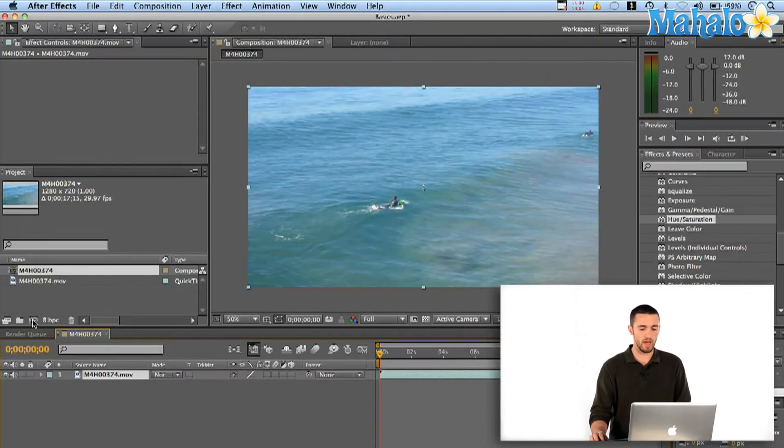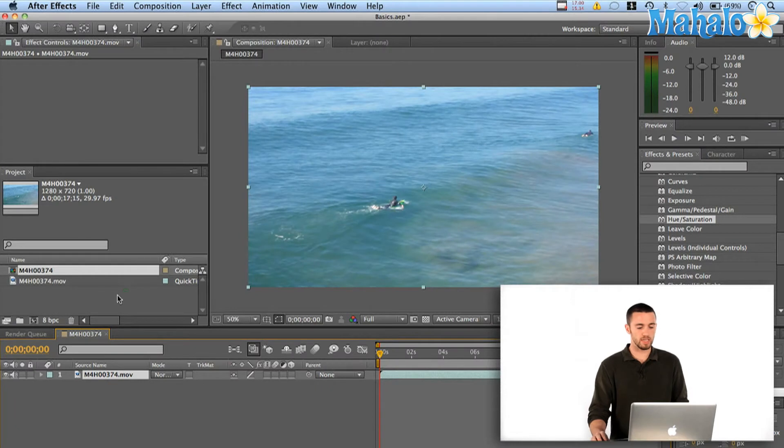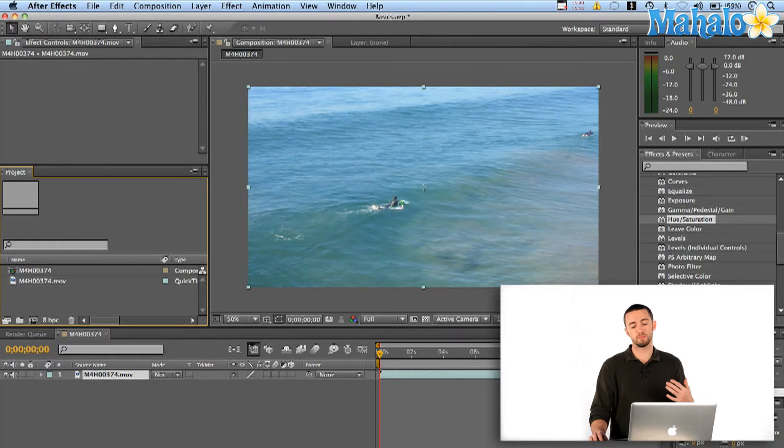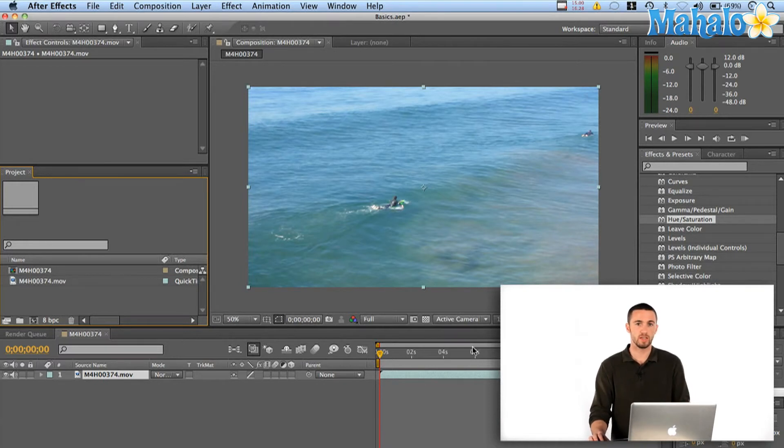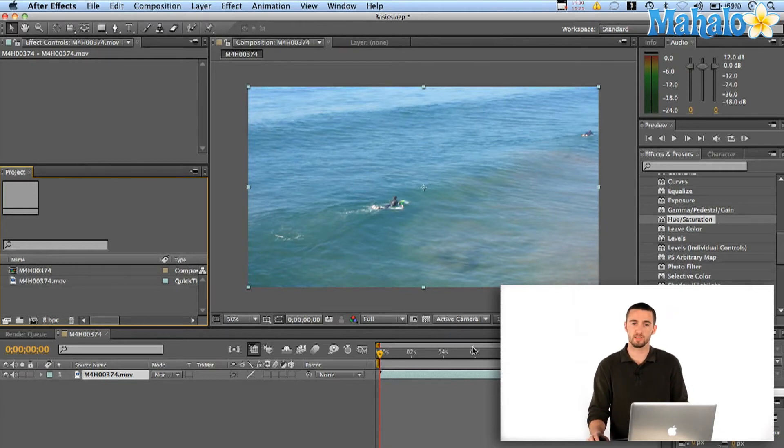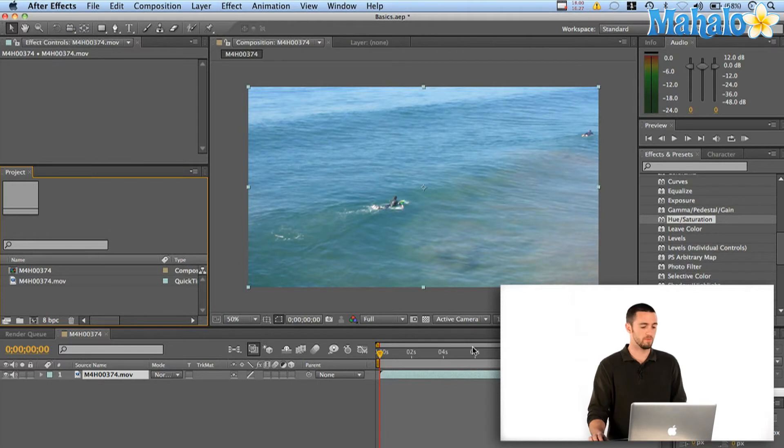And when I do that you'll see the new composition is created, it's got the same file name, but most importantly it's the same dimensions and duration as my video footage. It's very helpful. I don't have to go guessing or changing or manipulating the composition settings. I can just drag and drop it right in there. Great time saver.